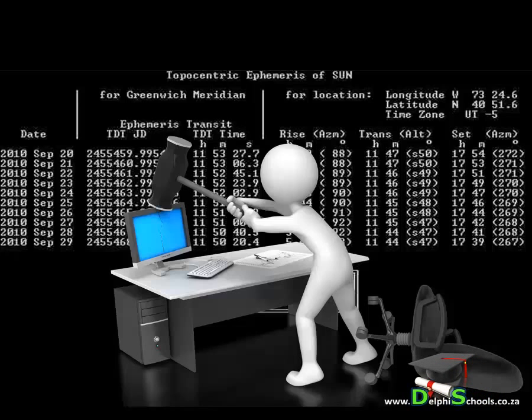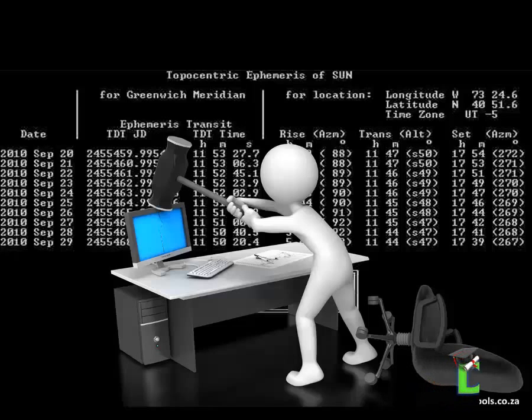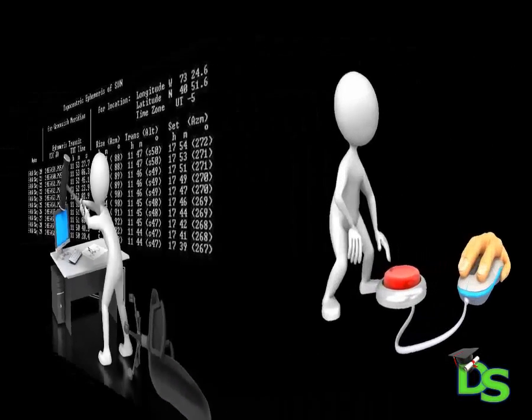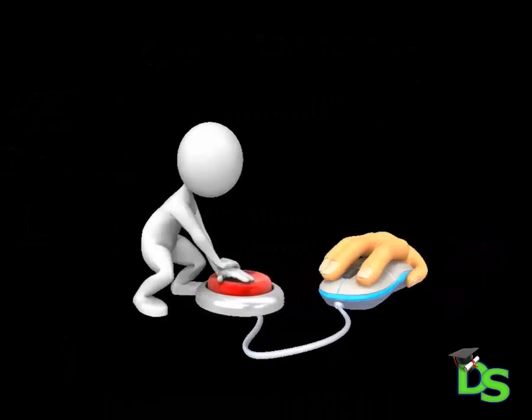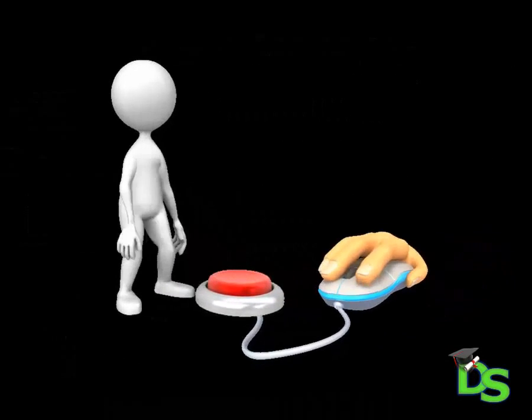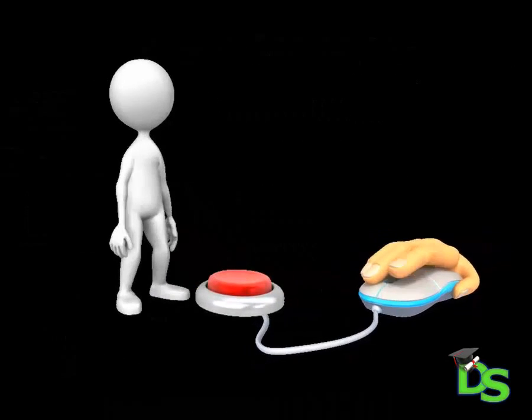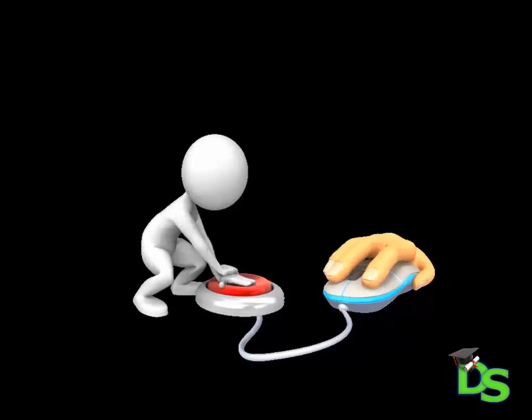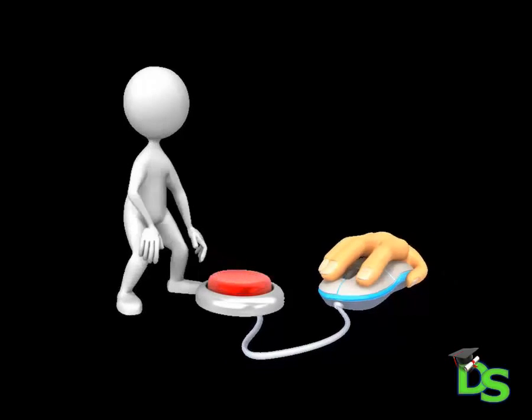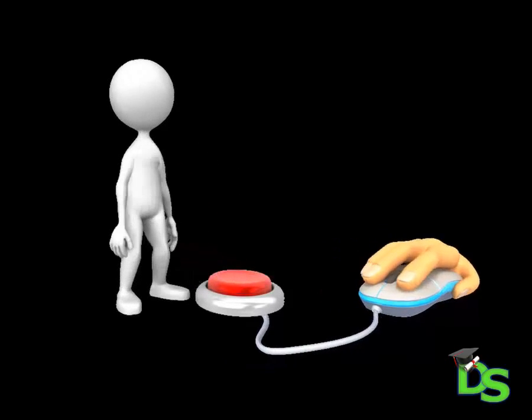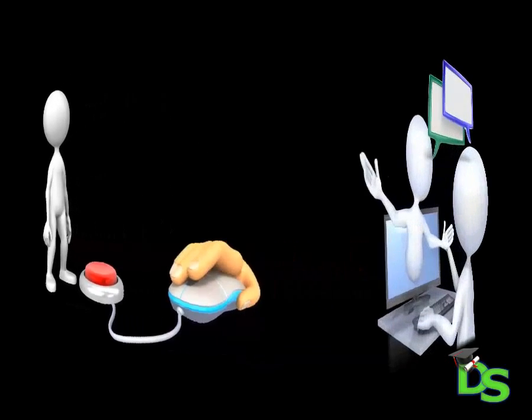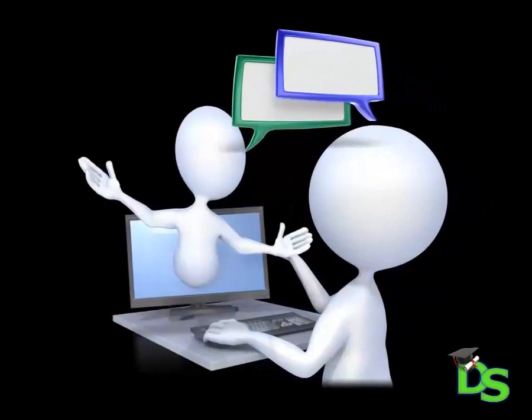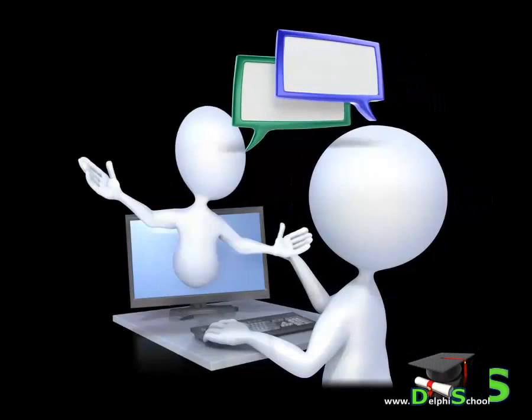A GUI allows your users to interact with your programs by typing text into text boxes called edits or by selecting items from lists, check boxes, menus and so on. Users also click on buttons to instruct a program to perform some kind of task. But with GUI based applications it is not always the user that is doing all the talking. The program can also talk back.